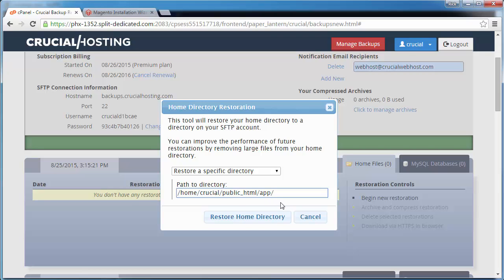With the Restore a Specific Directory option selected, and the full path to the directory to restore in place, click on the Restore button.